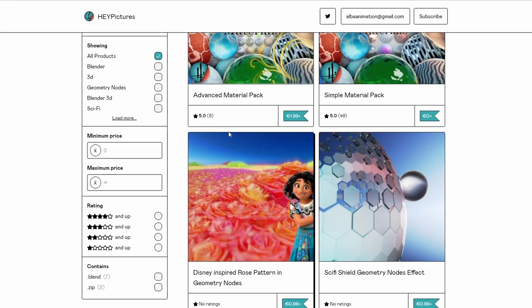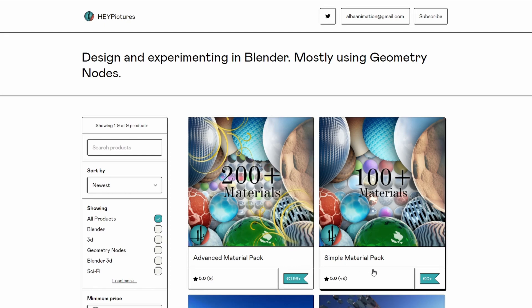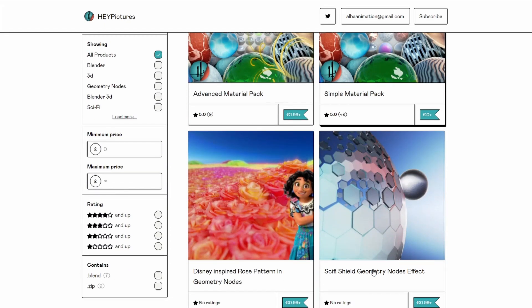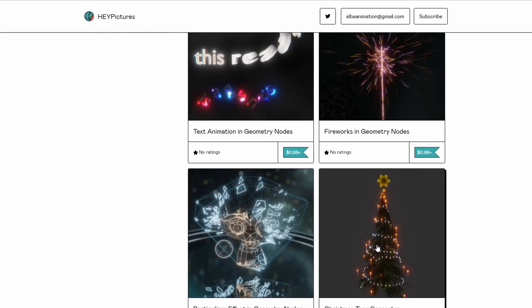Next one up is from Hey Pictures, and there's a whole bunch of materials here that you might want to check out. You have the Advanced Material Pack at $1.99, but you also have things like the Simple Material Pack, and there are a few other goodies here worth having a look for as well.